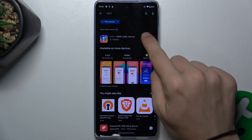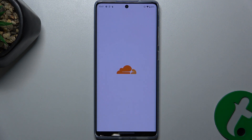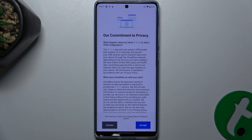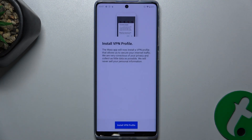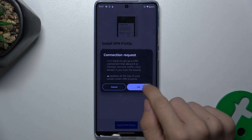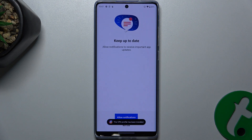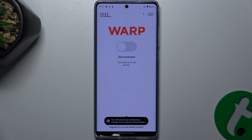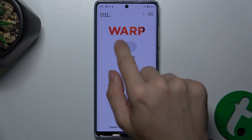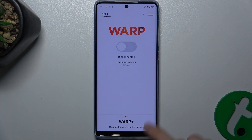Press open, then next, accept, and press install VPN profile, then press OK. Press not now for notifications, and then switch the switch on.